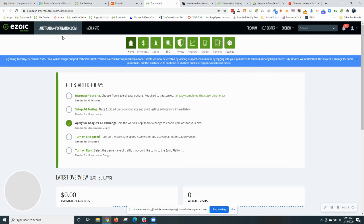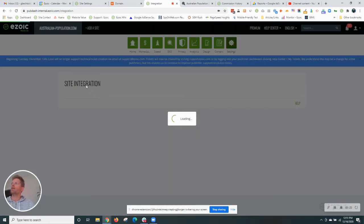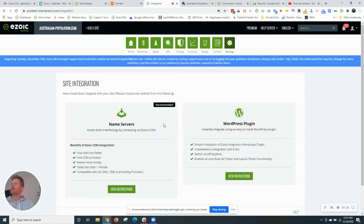To get those I'm going to pop into my Ezoic account. You'll see the integrate your site behind here. From here I will click integrate your site.